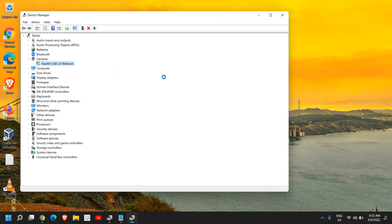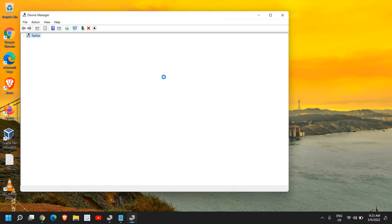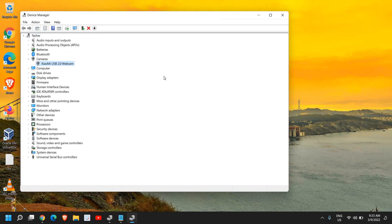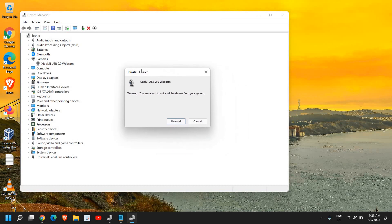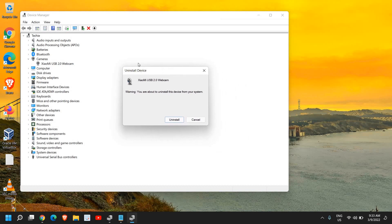If you still have issues even after restarting, then just do a right click again, click on Uninstall Device. And please listen to me carefully: once you uninstall there will be a check mark.